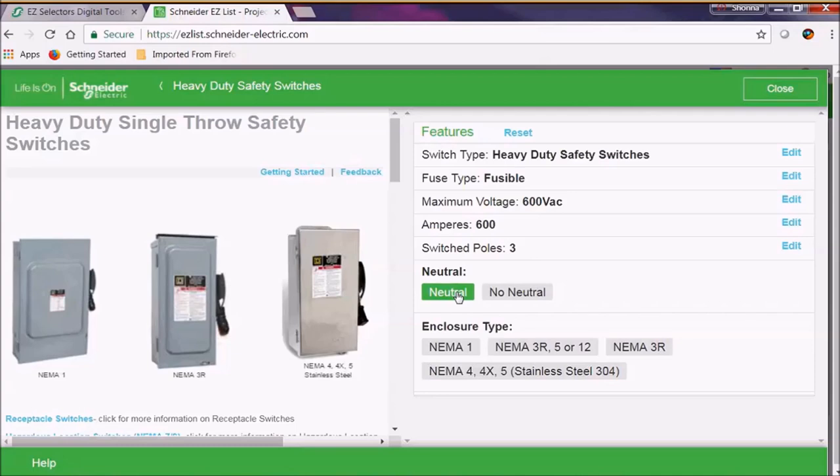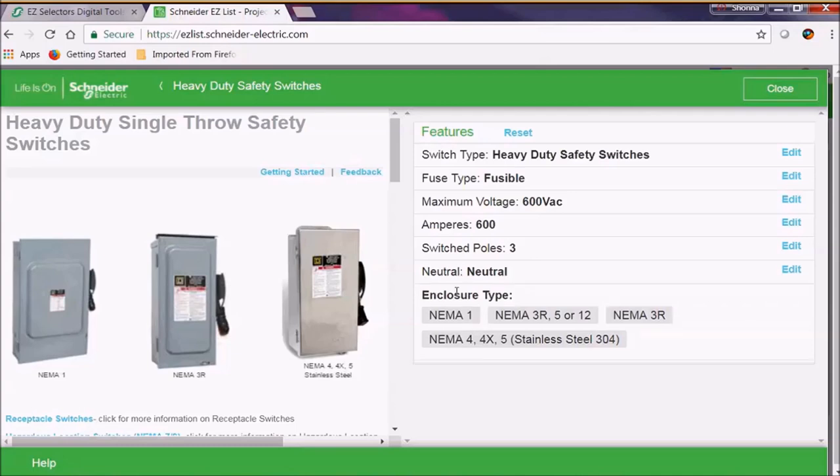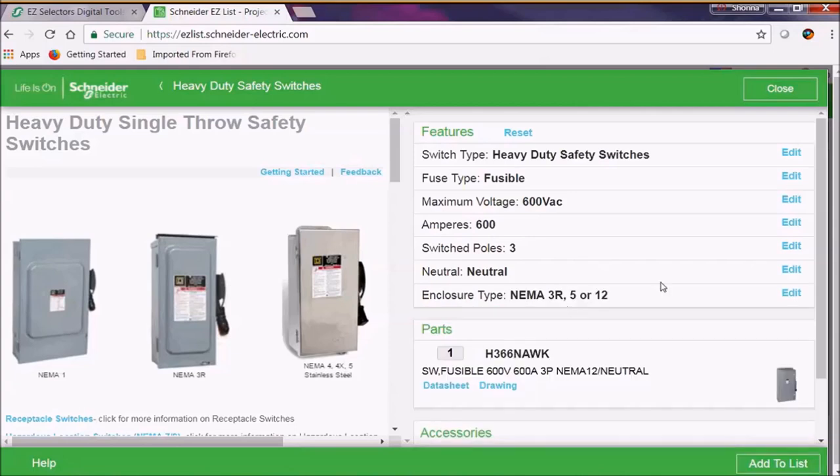Now let's select a neutral. And now let's select NEMA 3R 5 or 12.